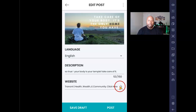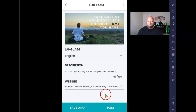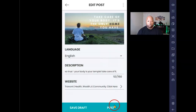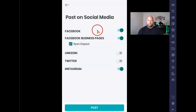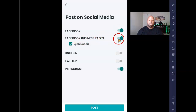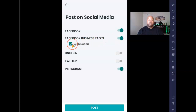You can choose different websites you want this connected to — you can create as many websites as you want in this platform, which gives you unlimited websites. You can save as a draft if you want to come back to it, and you can select different languages. I'm sticking with English. When I hit post, it brings me to this page — 'Post on social media' — where you see Facebook, your personal profile, and your Facebook business page.